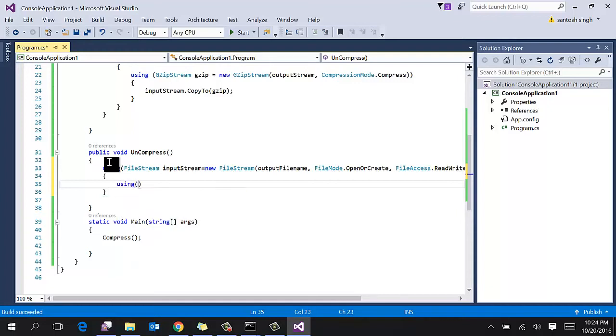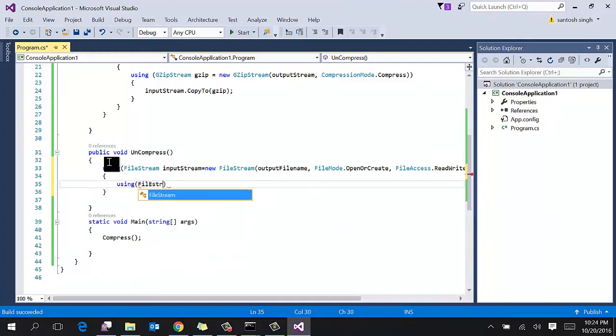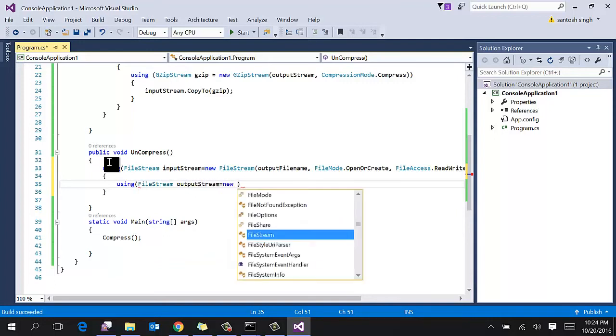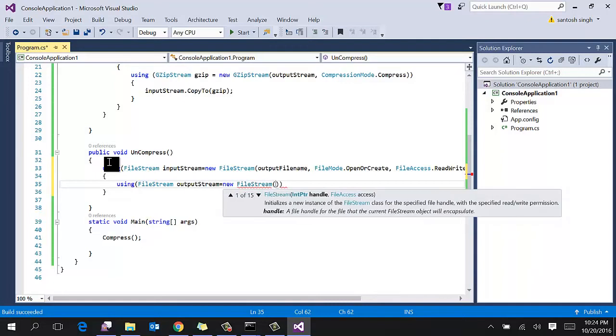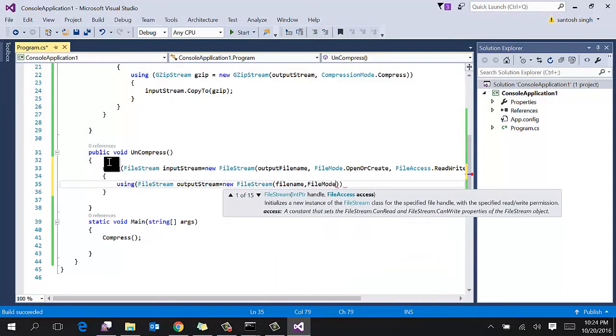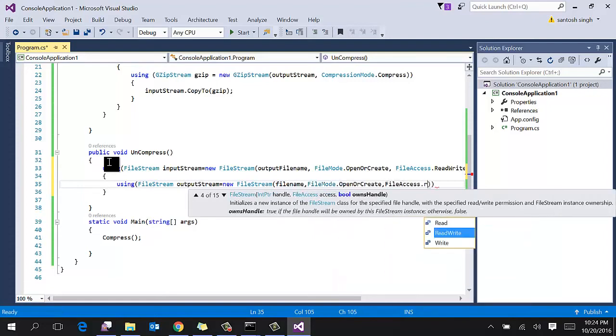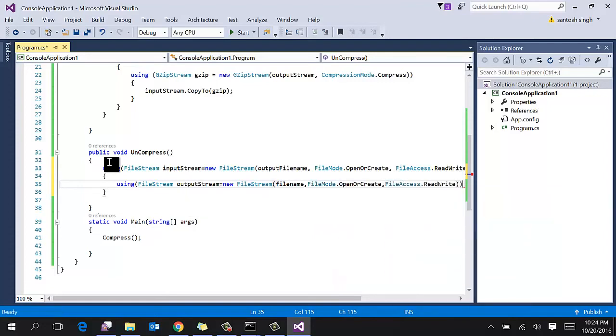Another stream object, so output stream. New output stream. This time filename is the plain text filename, file mode open or create, and file access read and write.